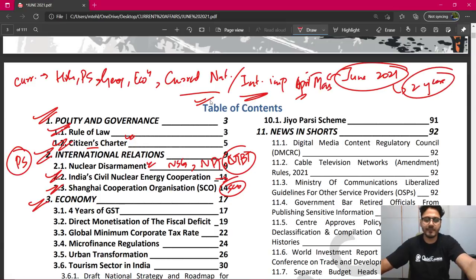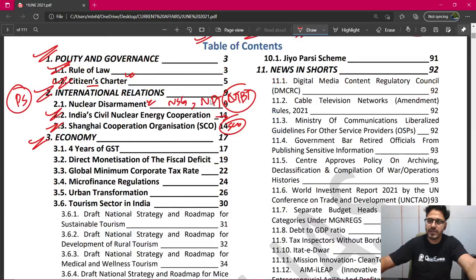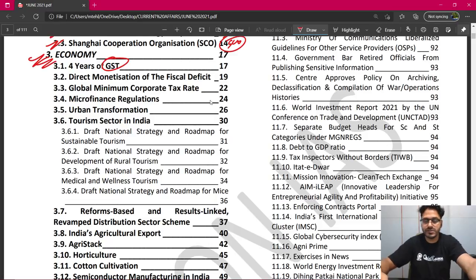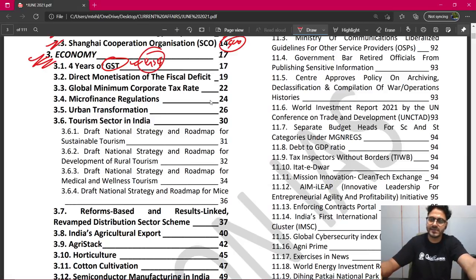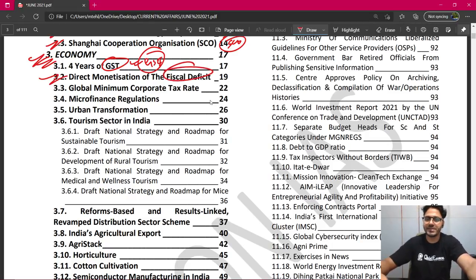धीरे-धीरे हम पीछे जाएंगे, और मैंने जैसे कि आपको कहा था कि हम दो साल का current affairs करेंगे, और दो साल का मैं आपको करके दूँगा. लेकिन आपको वैसे ही चलना है जैसे मैं बताता हूँ. Economy में हमें पढ़ना है four years of GST — GST के अभी चार साल हो चुके हैं, तो उसके important concepts बनते हैं. GST ने क्या achieve किया, क्या नहीं किया, GST है क्या, GST आने के बाद कौन से taxes आए, कौन से बाहर हैं — question यहाँ से बन सकता है. Direct monetization of fiscal deficit भी पढ़ेंगे.